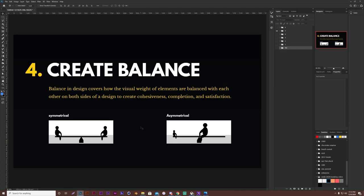Number four, you want to create balance. Balance in design will cover how the visual weight of elements are balanced with each other on both sides of the design to create cohesiveness, completion, and satisfaction.